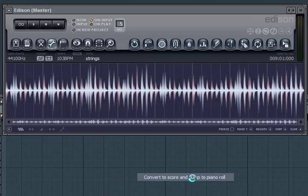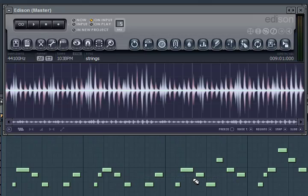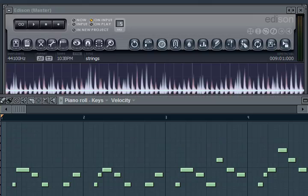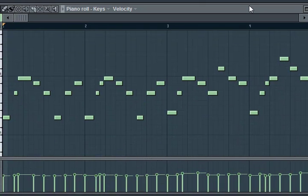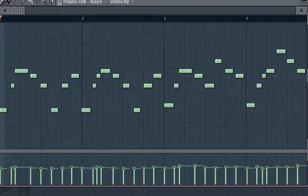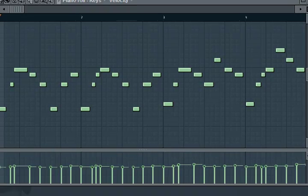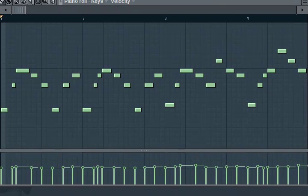We'll select 'Convert to Score and Dump Piano Roll.' It's that easy, really quick. And you can see in the piano roll below here — it's created the notes.